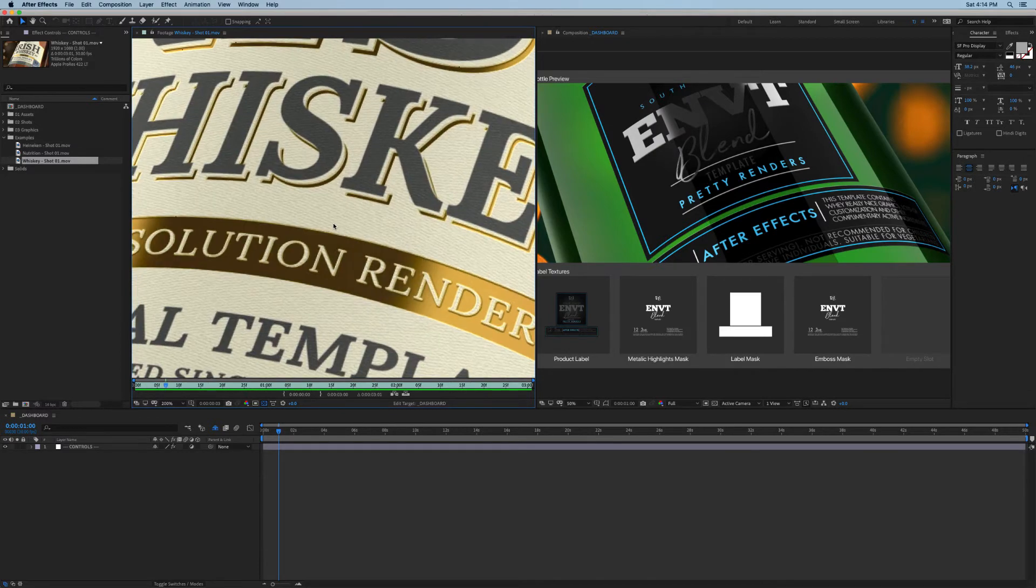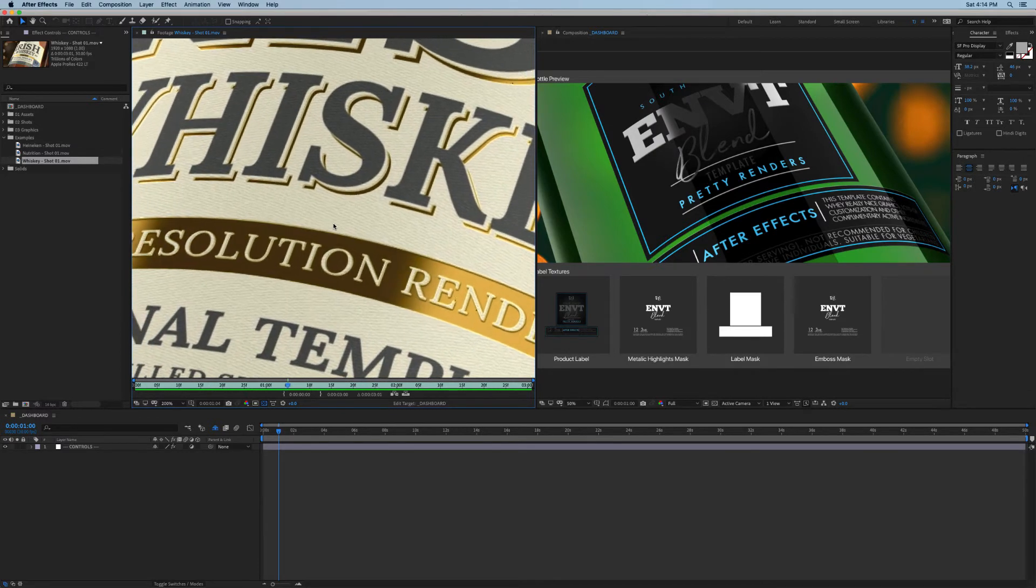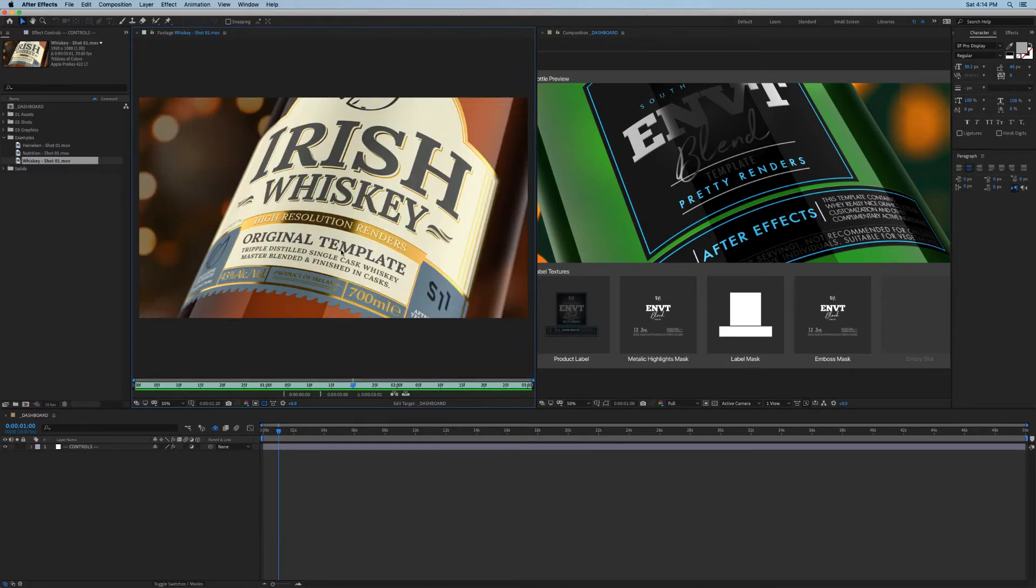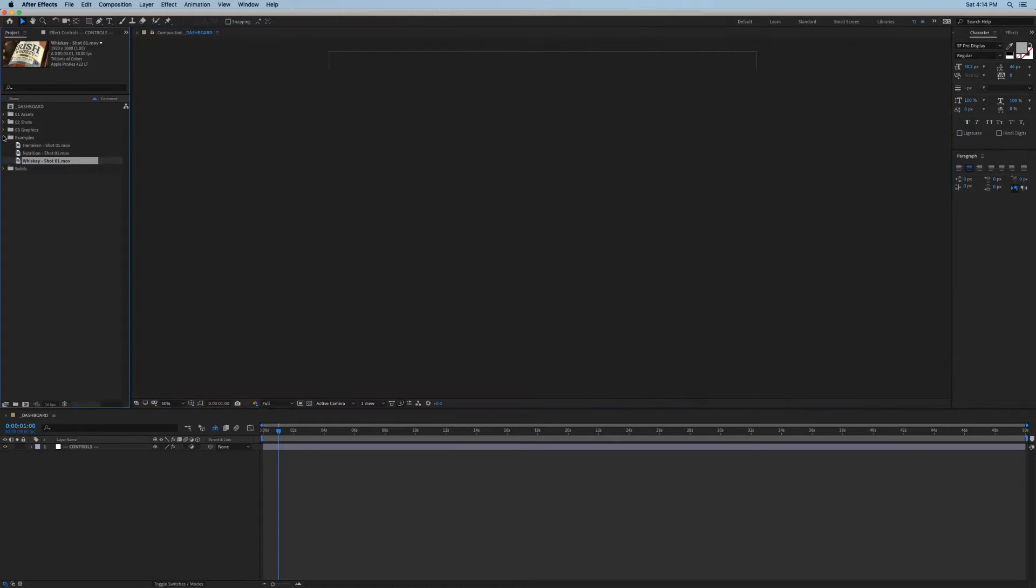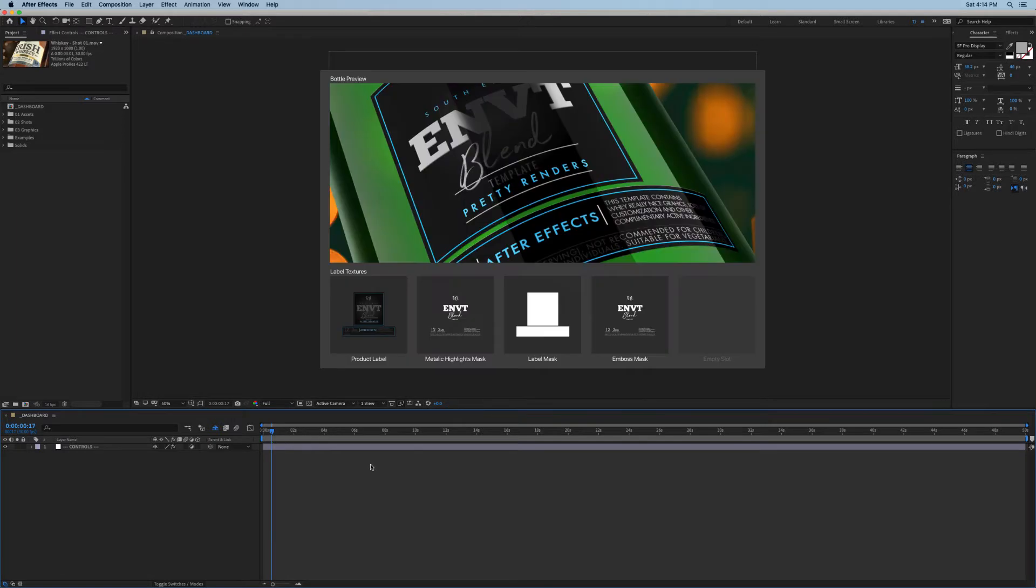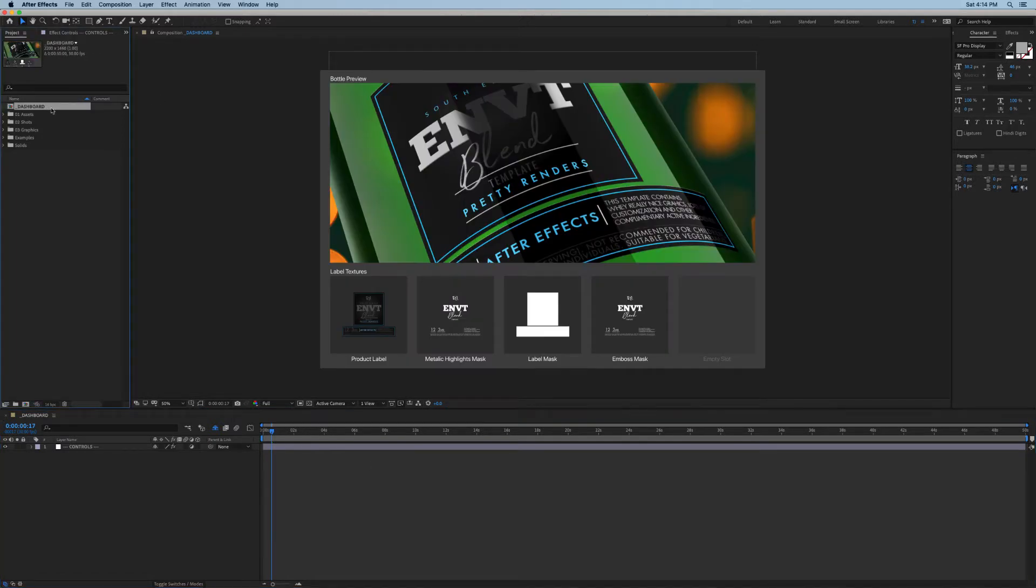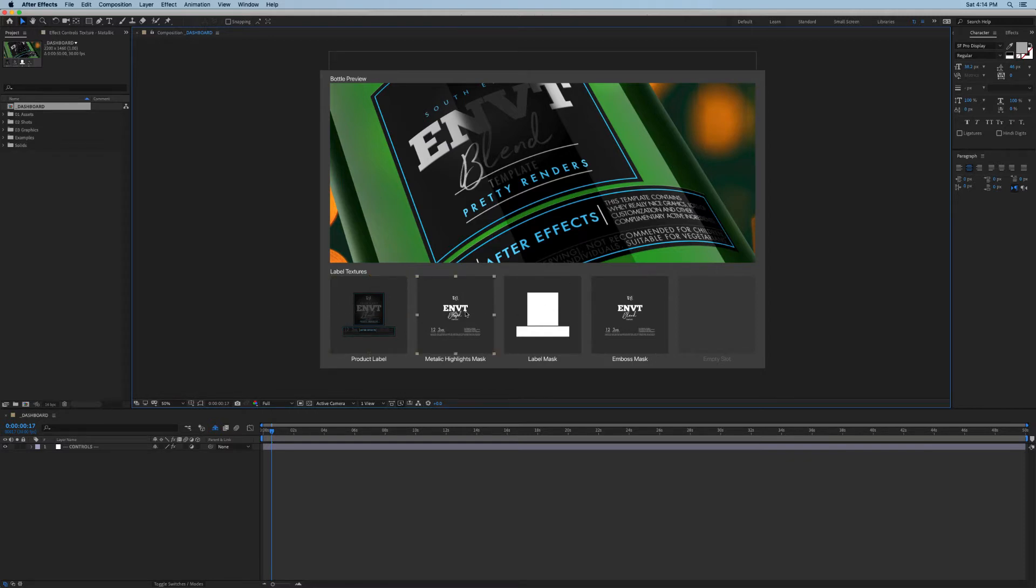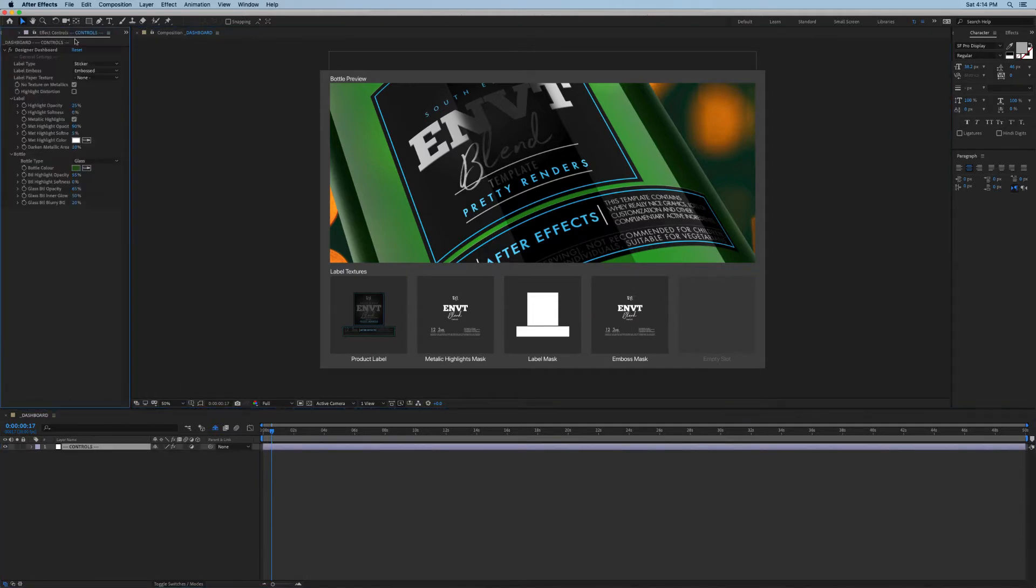There are essentially four key elements to this template. The first one is this dashboard, which is a great place to get an overview of your project. Here at the top you have a preview window where you can get a picture of what your bottle looks like, then down below you have easy access to all of your textures, and on top of that you have this controls layer here.